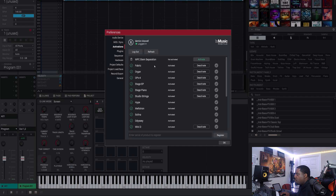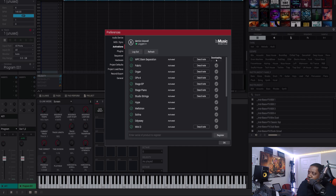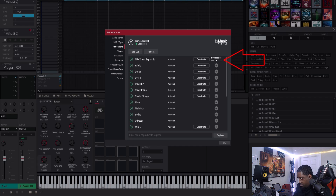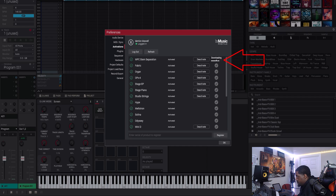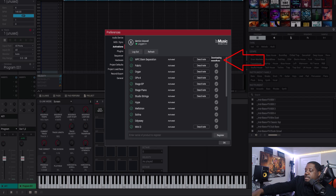Now hit Activate. It's now activated. Now you've got to download it — it's now downloading. Let me turn on the MPC Key while that's running.